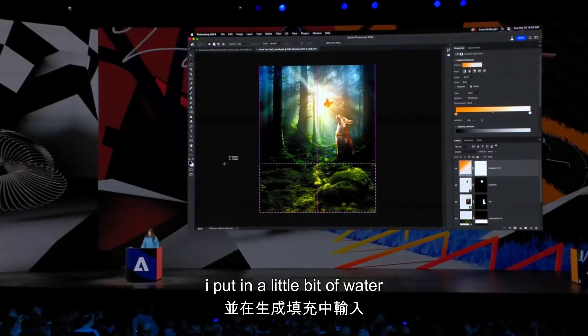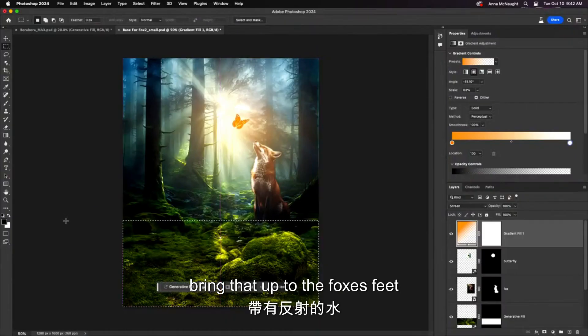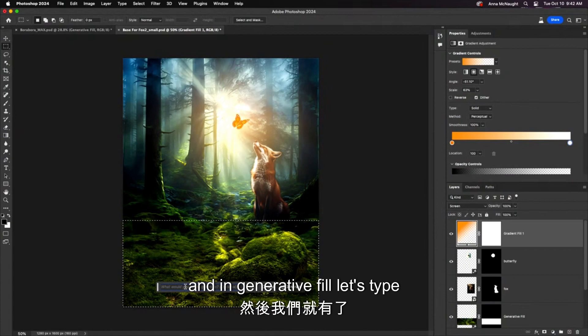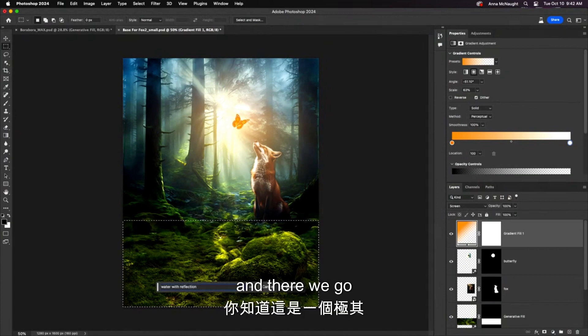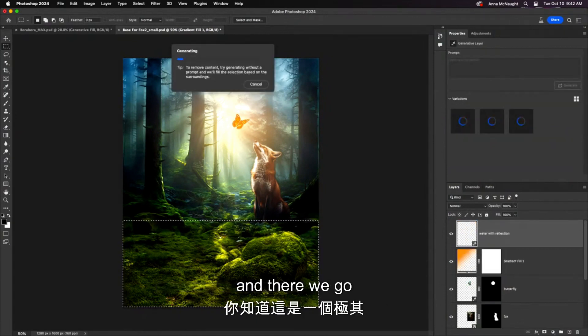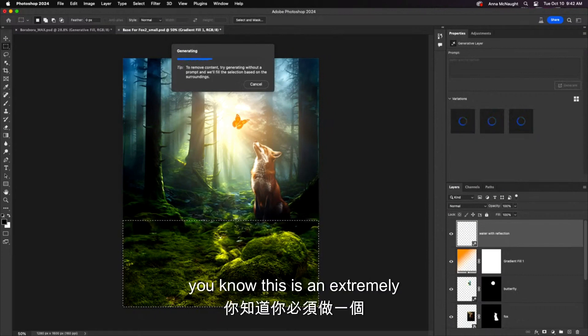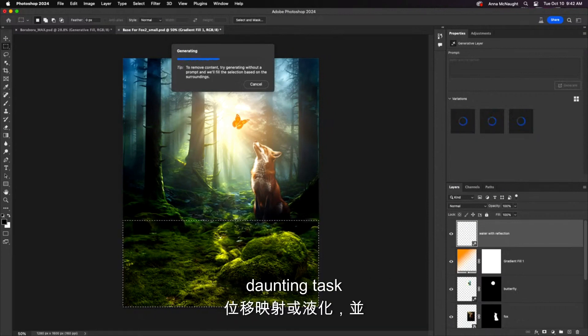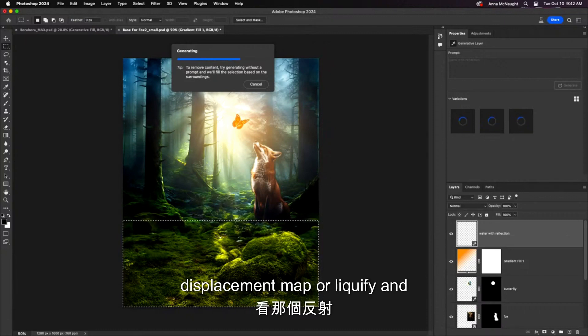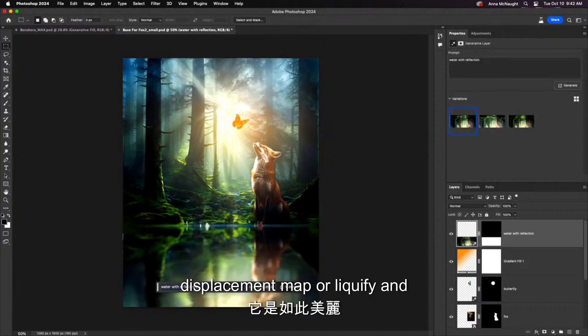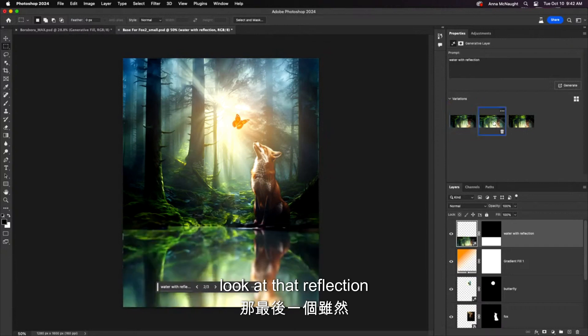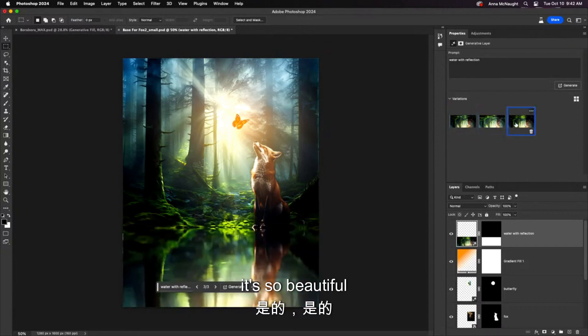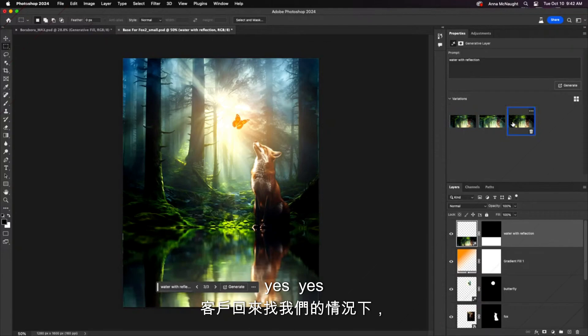Put in a little bit of water. Bring that up to the fox's feet. And in generative fill, let's type water with reflection. There we go. Now, if you created water from scratch, you know this is an extremely daunting task. If you know, you know—you have to do a displacement map or liquify and blend this all in. Look at that reflection. It's so beautiful. That last one though. Yes!